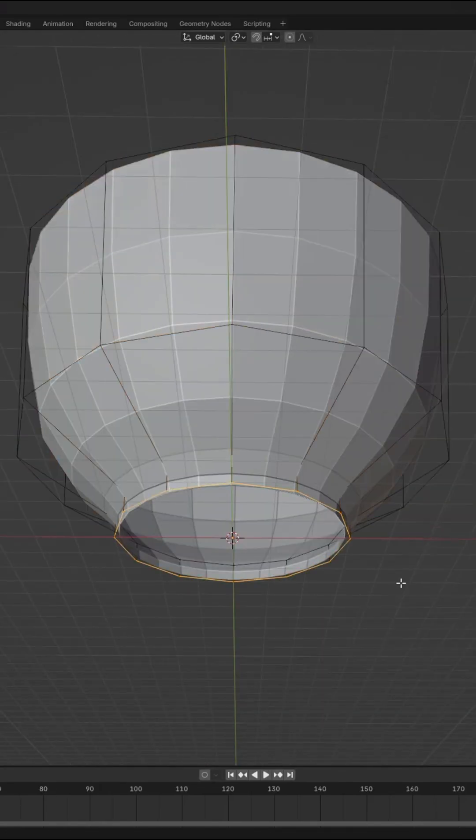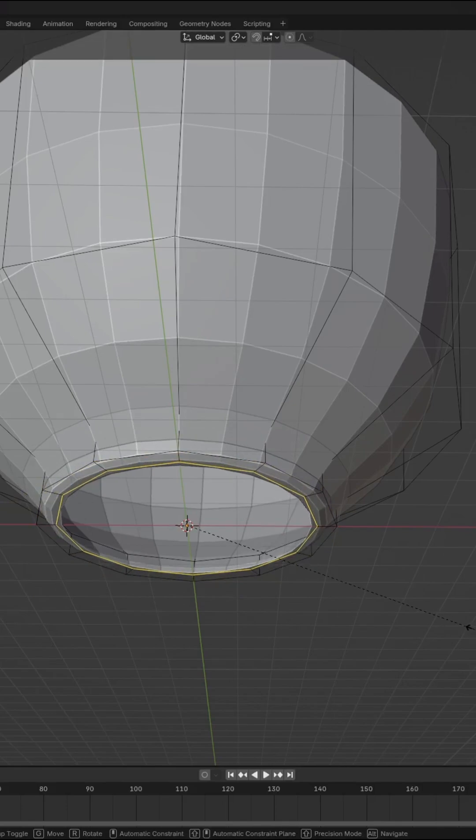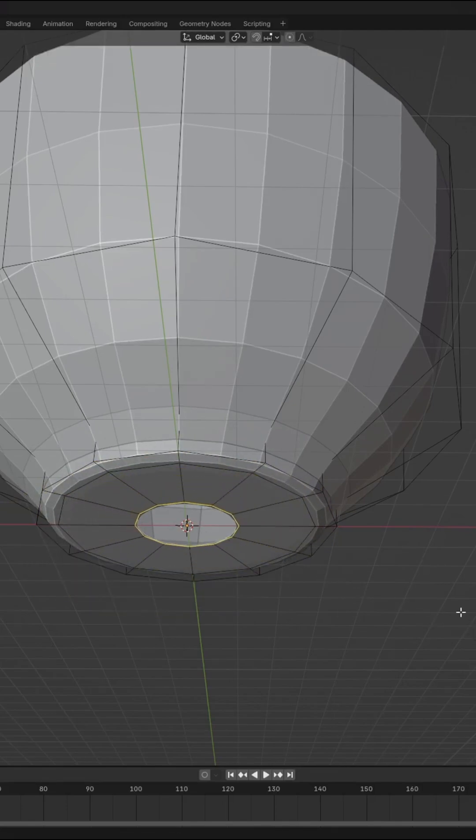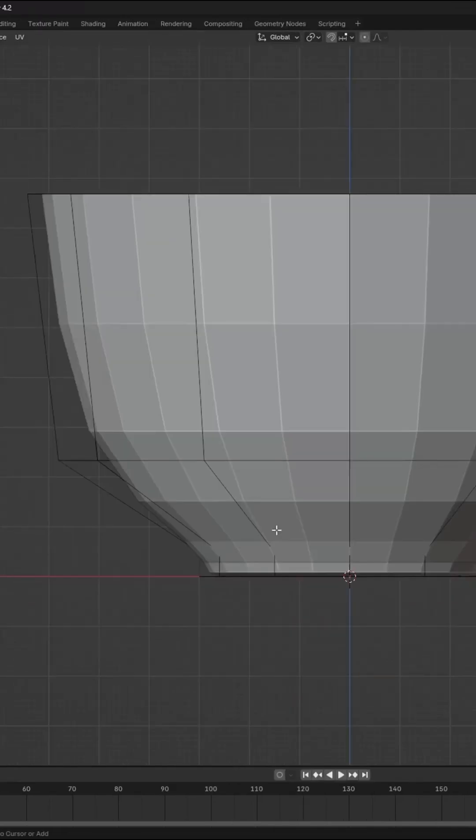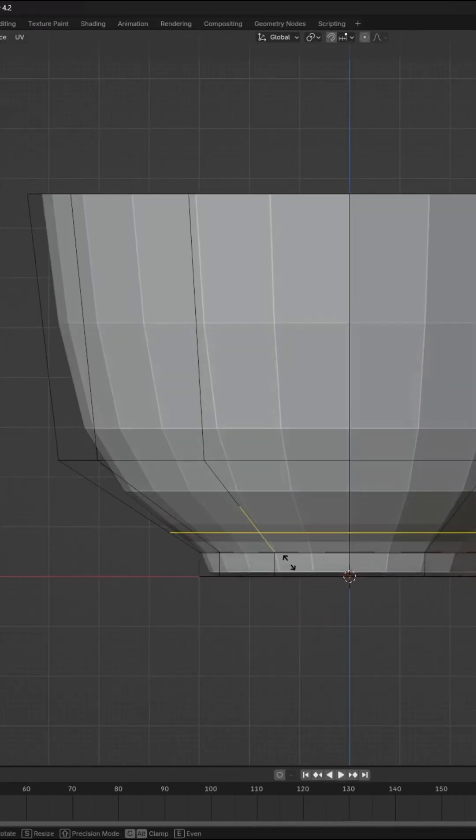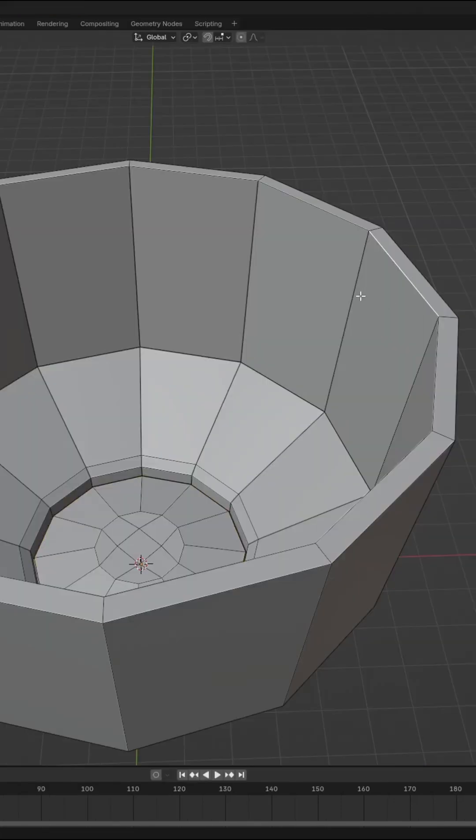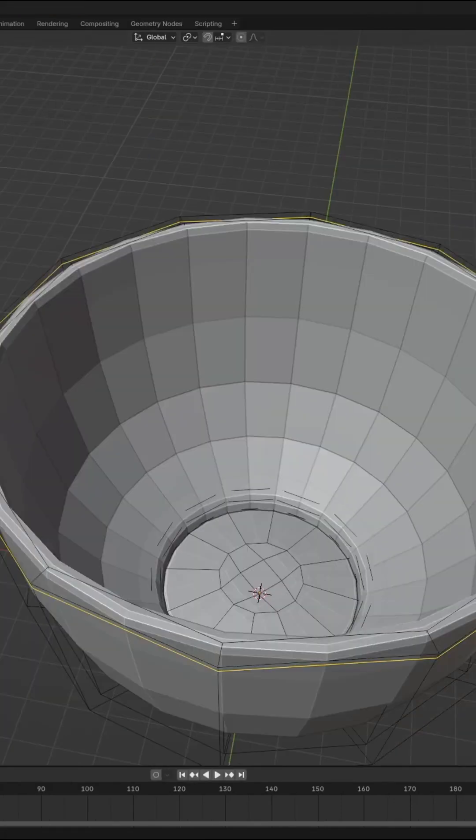Cover the bottom part by extruding and scaling once again, then grid filling. Add some loop cuts at the bottom of the cup for definition and some more loop cuts for the rim of the cup.